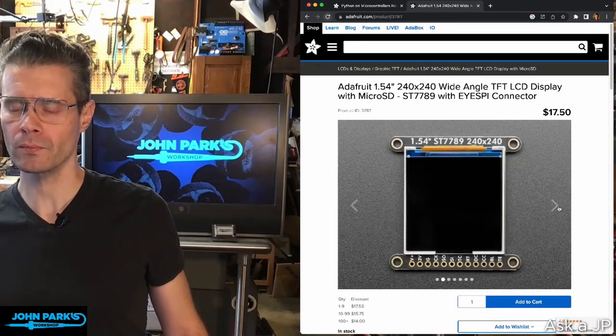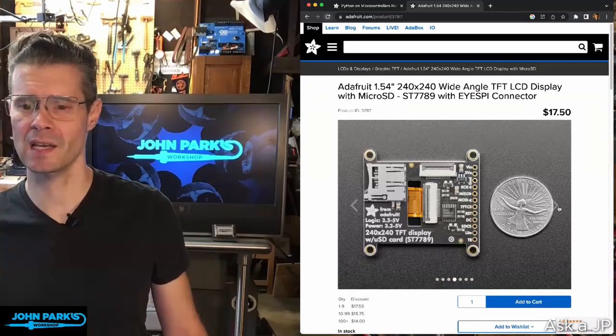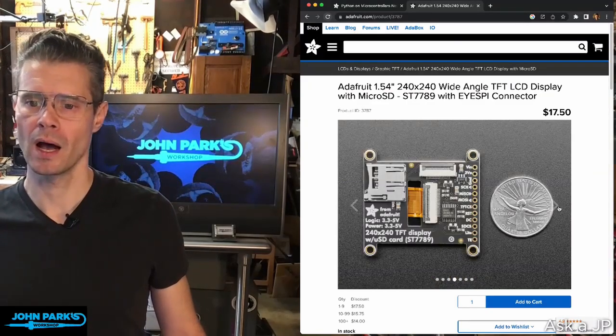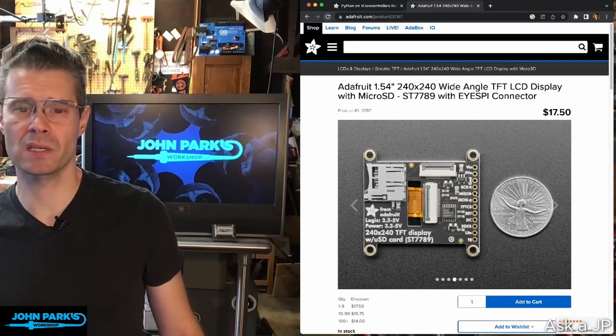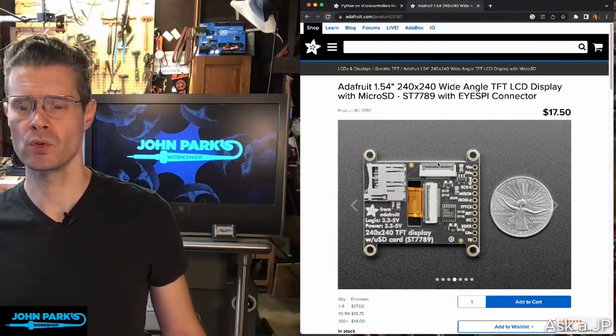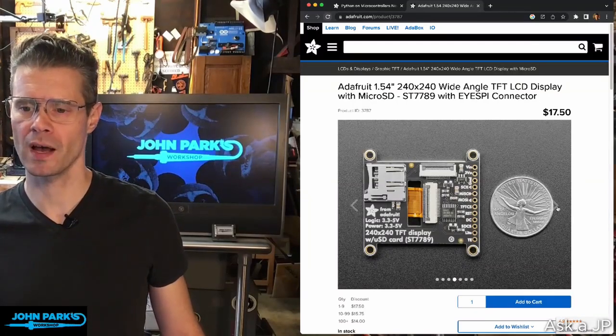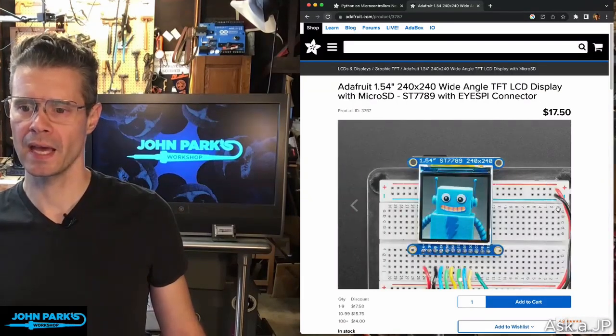So if you want a nice, easy way to connect up to your microcontroller, if you don't want to solder to all these bazillion pins here, you can use the little flat ribbon cables, iSpy ribbon cables.